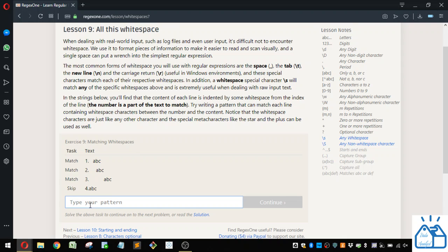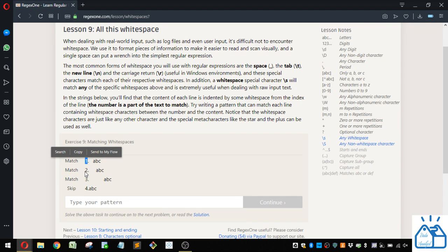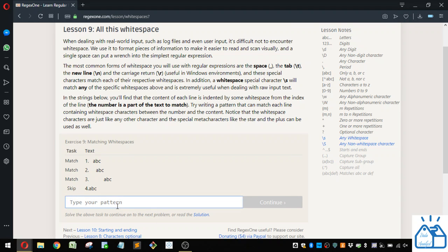Alright, I'm back, so I'm going to show you what I would do. So again, we have a digit here. So if we look over at the cheat sheet, if you remember, this slash D will give us the digit, so it's matching this first digit.